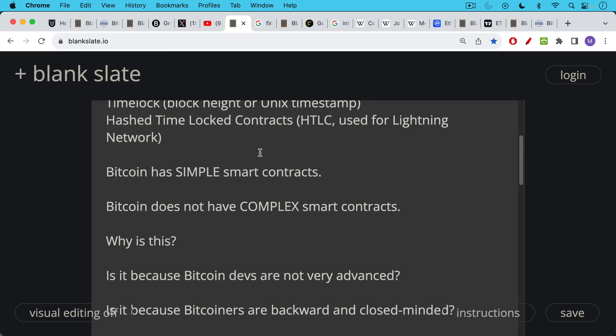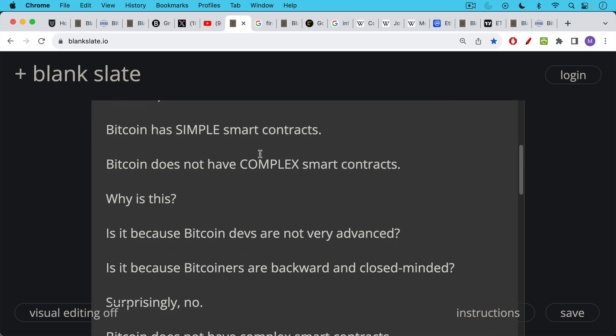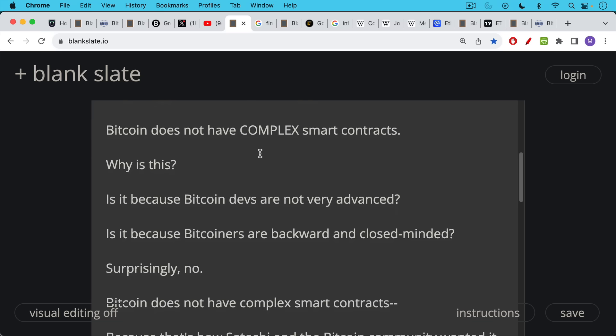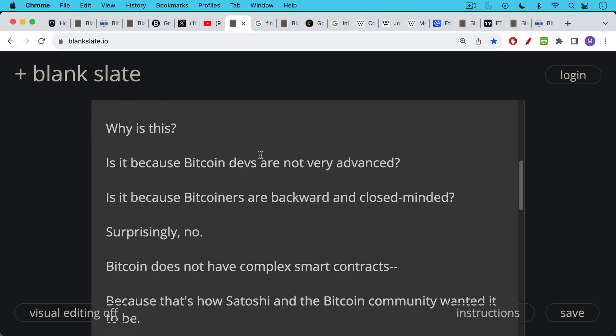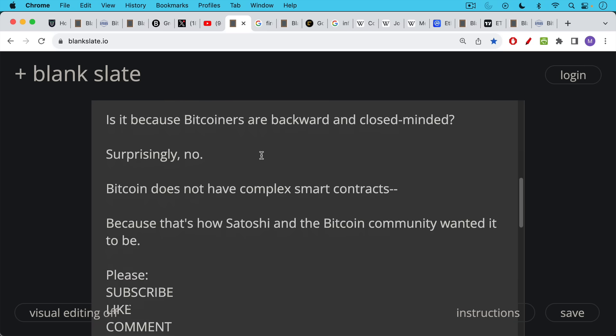But Bitcoin does have smart contracts. Why doesn't it have complex smart contracts? Is it because Bitcoin devs are not very advanced or not very good programmers? Is it because Bitcoiners are backward and closed-minded? Surprisingly, no, it's not either of these reasons. Bitcoin does not have complex smart contracts because that was the decision that was made. That's how Satoshi and the Bitcoin community wanted it to be and continue to want it to be.